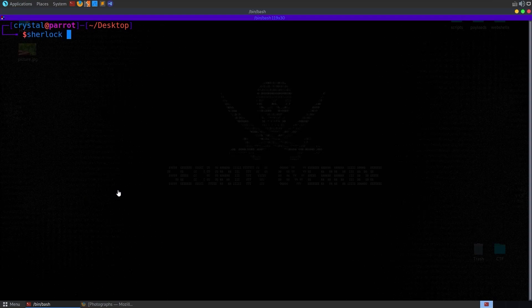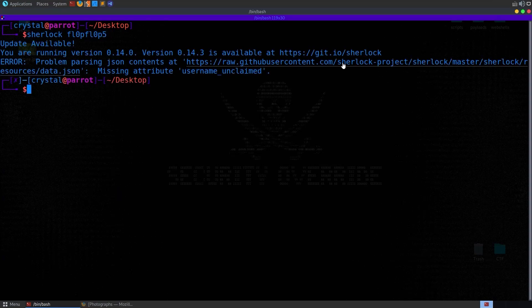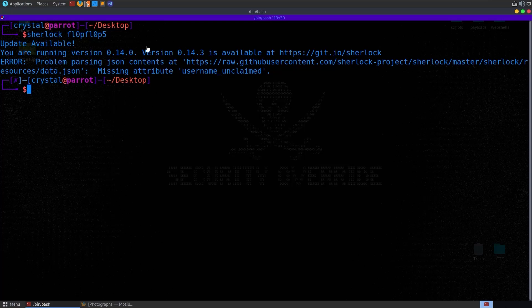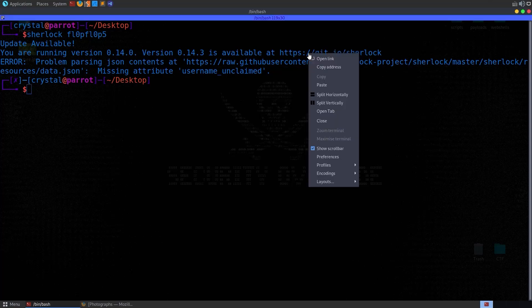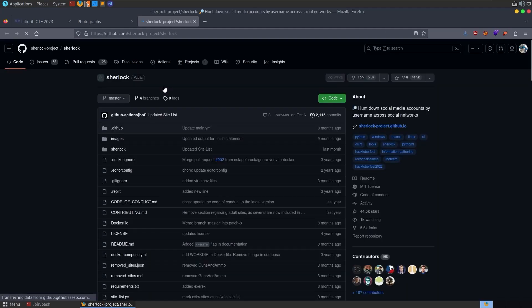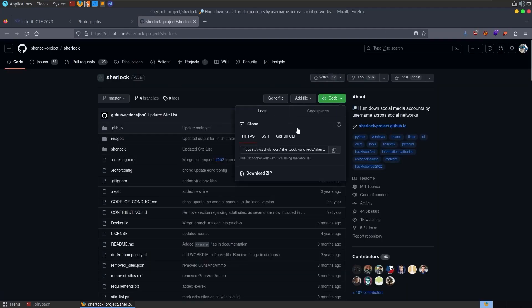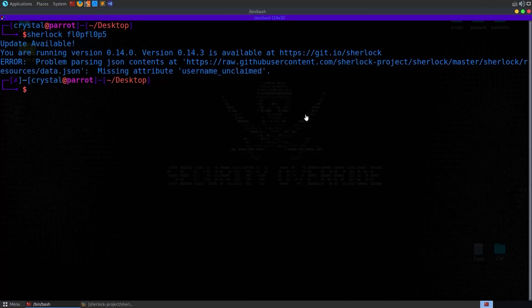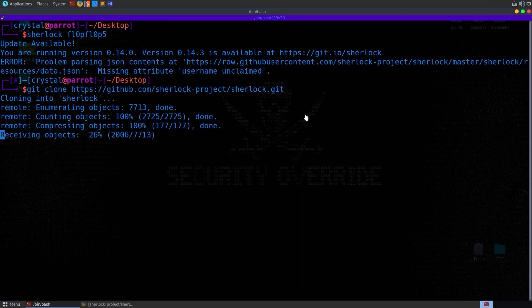But now that we've got a username, let's also try Sherlock, which is a tool to look up usernames, and I get this error because I'm running Parrot OS, which seems to be really slow to update tools and software and packages and stuff. I'm probably going to go back to Kali whenever I decide to make a new VM, but for now let's just clone this repo so that we've got the latest version.